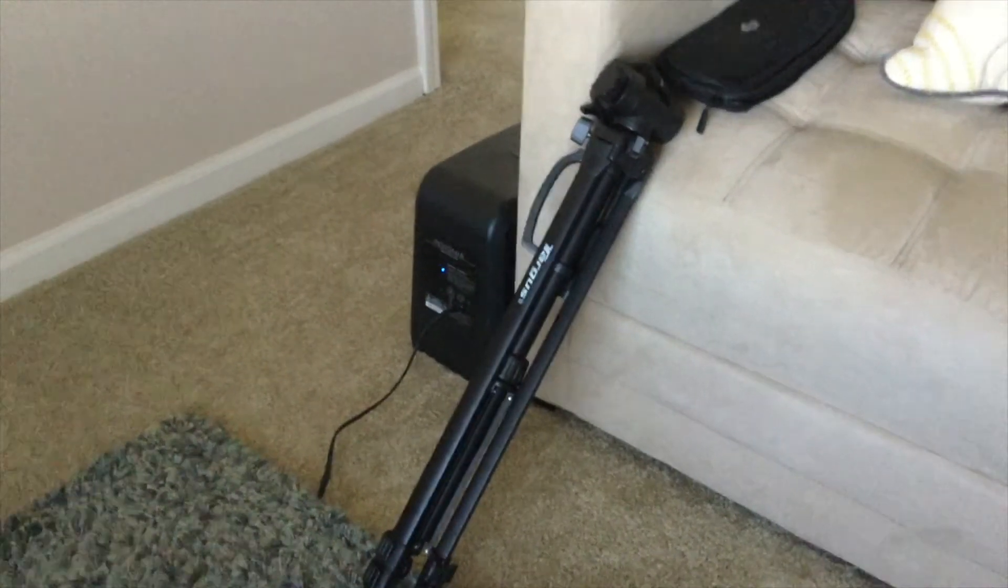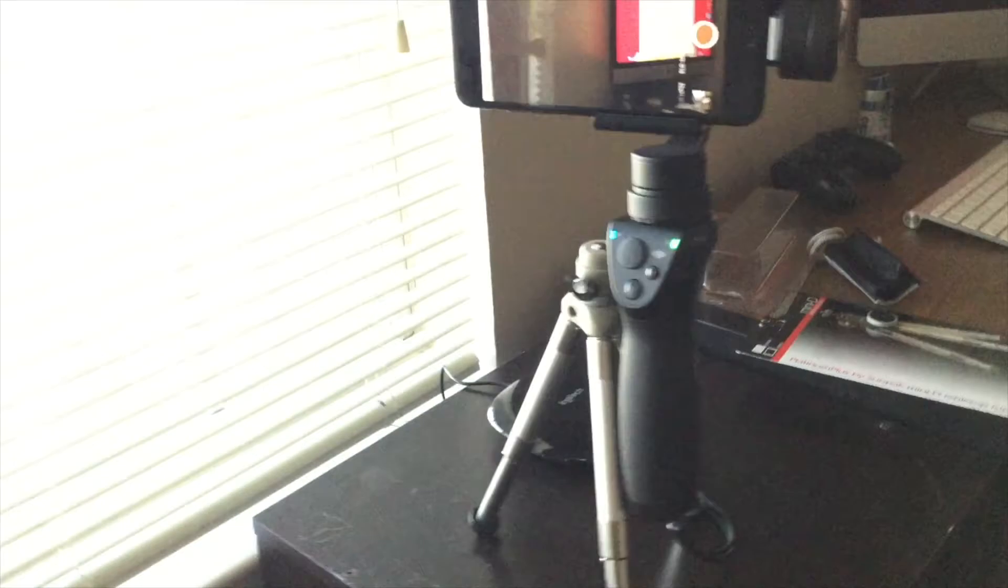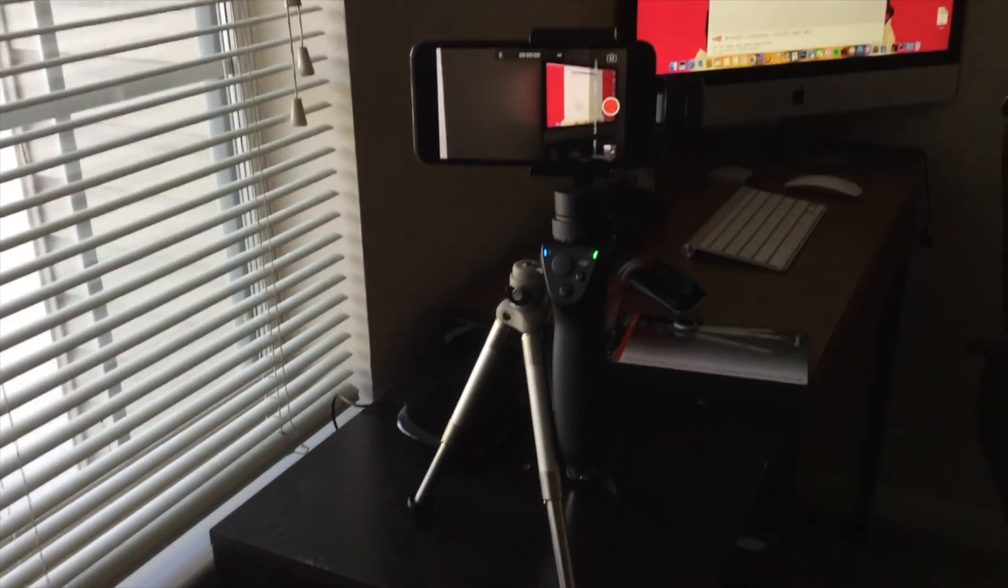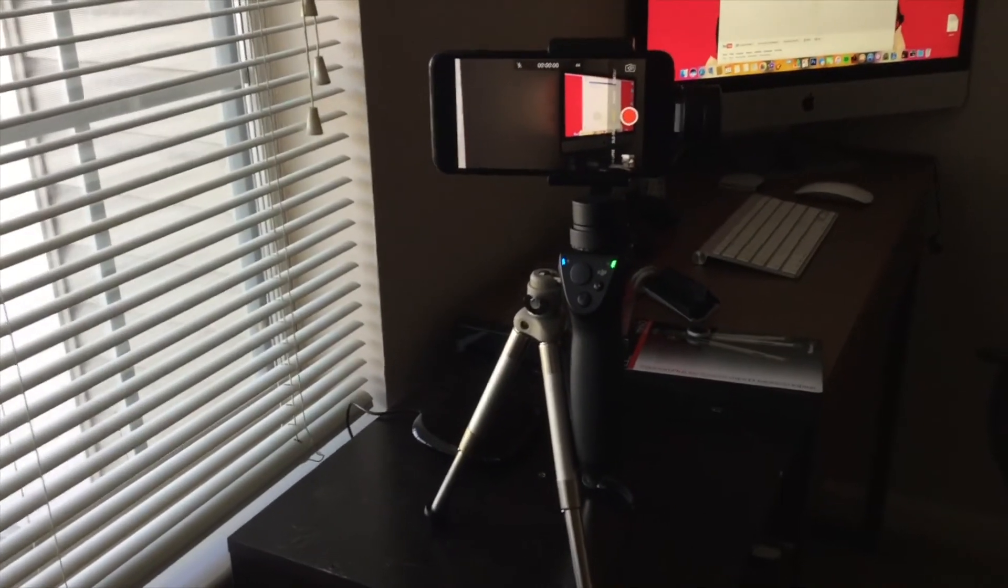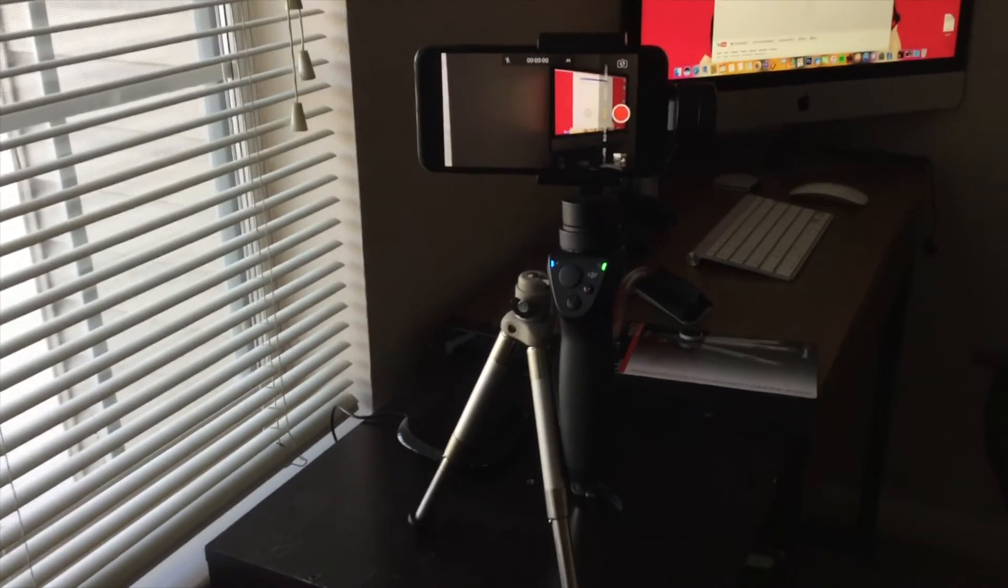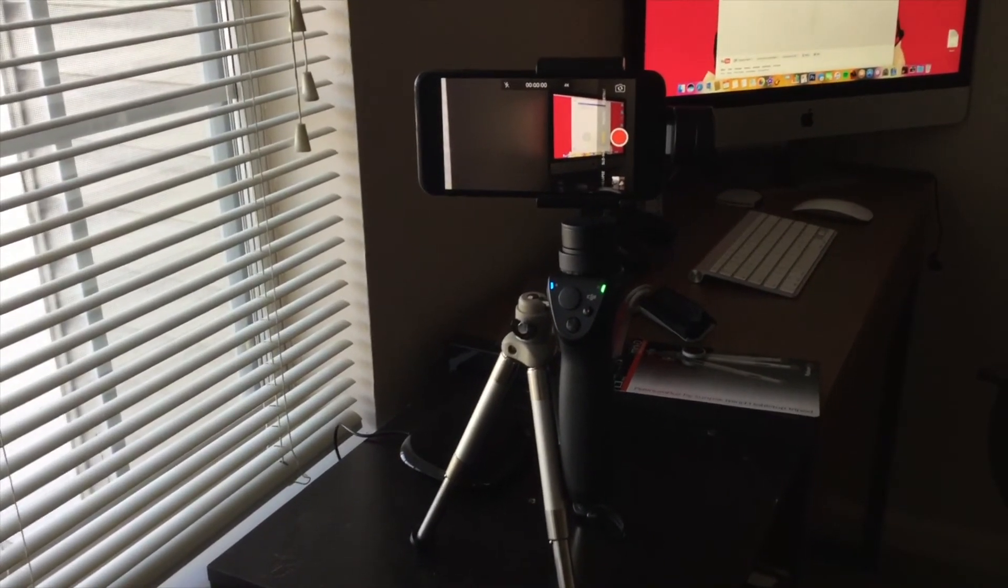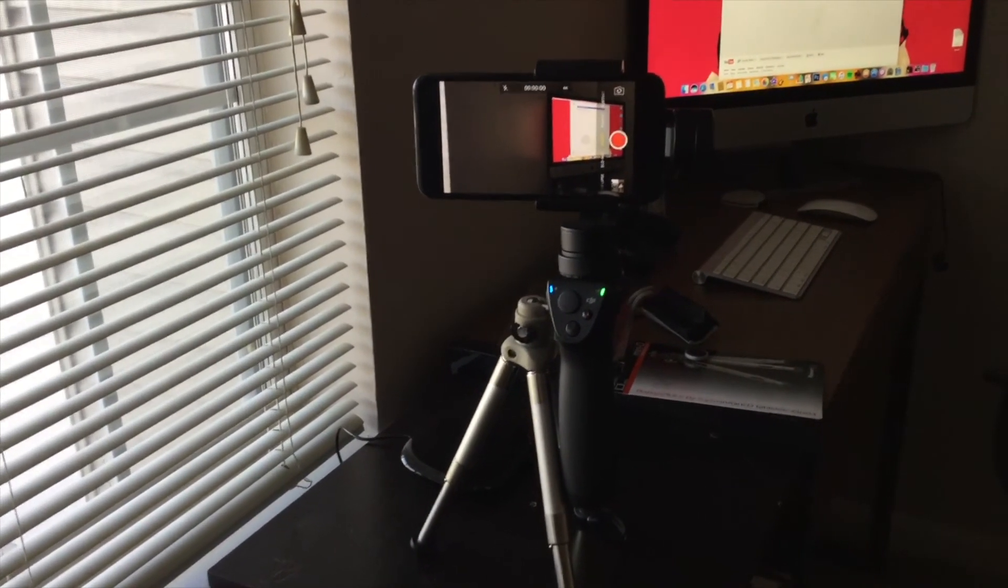But for now for in-home and again for my product reviews I'll probably be using this that way I can use the ActiveTrack from the DJI software. Alright guys thanks for watching.